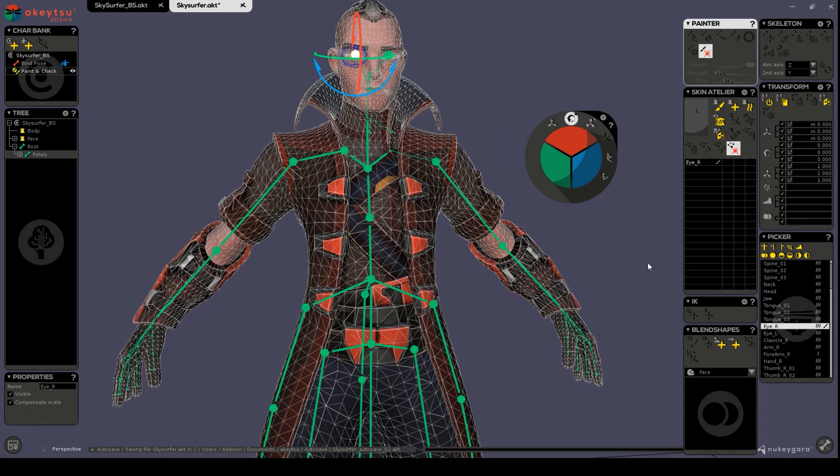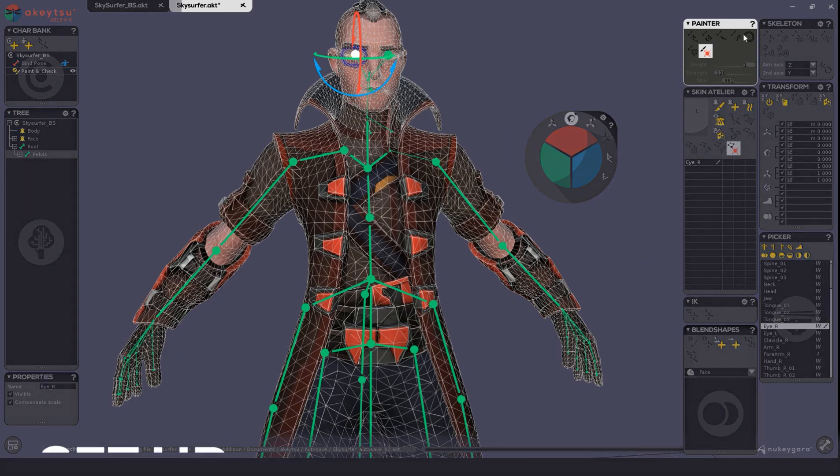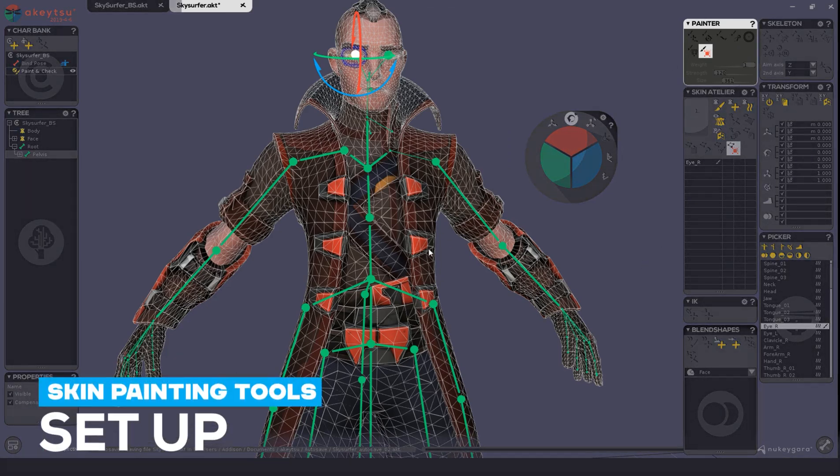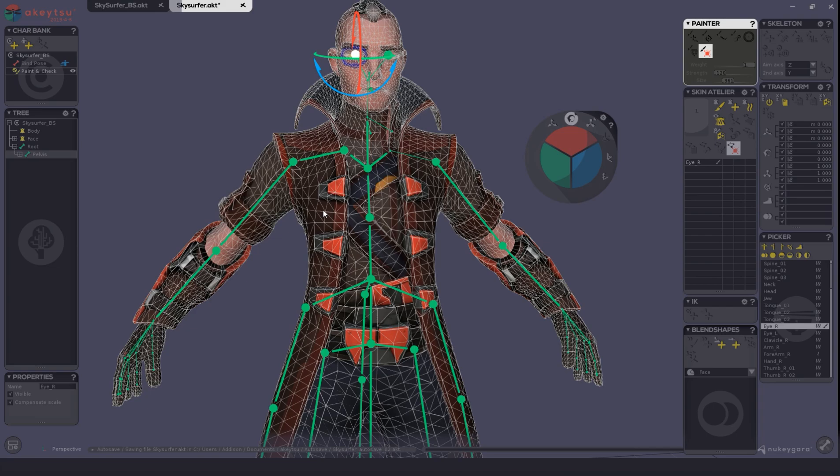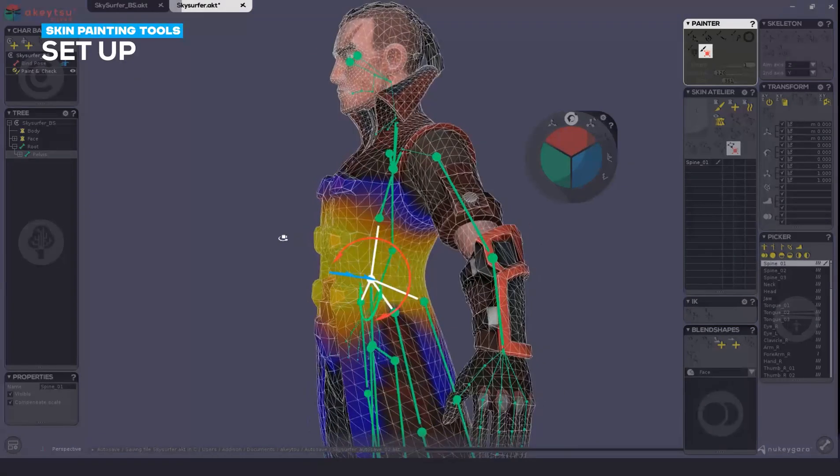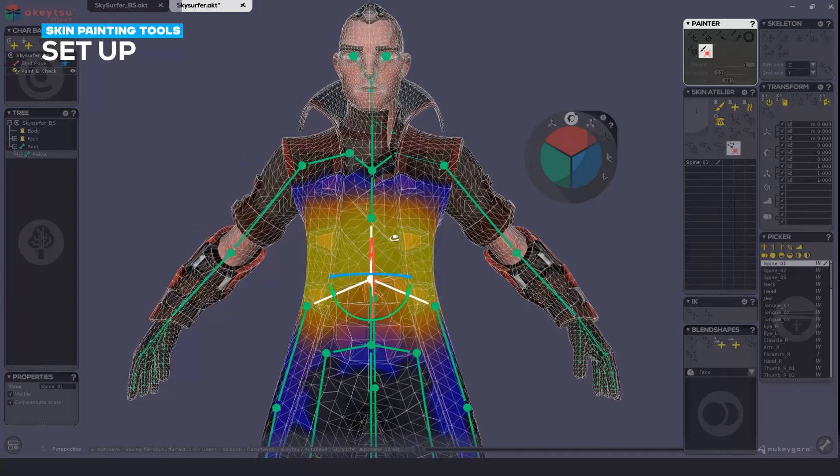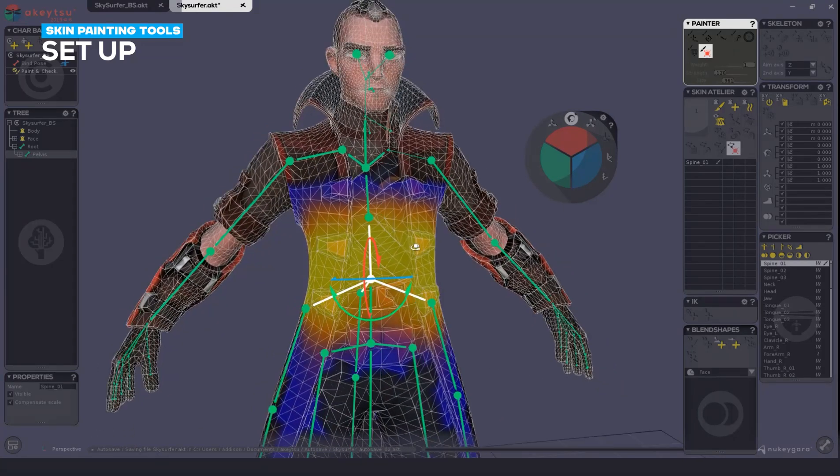In this tutorial, we're going to highlight some of the sliders in the Painter window. Again, we're using the SkySurfer model, so please feel free to follow along. We're going to select a large area of the model, like the spine.